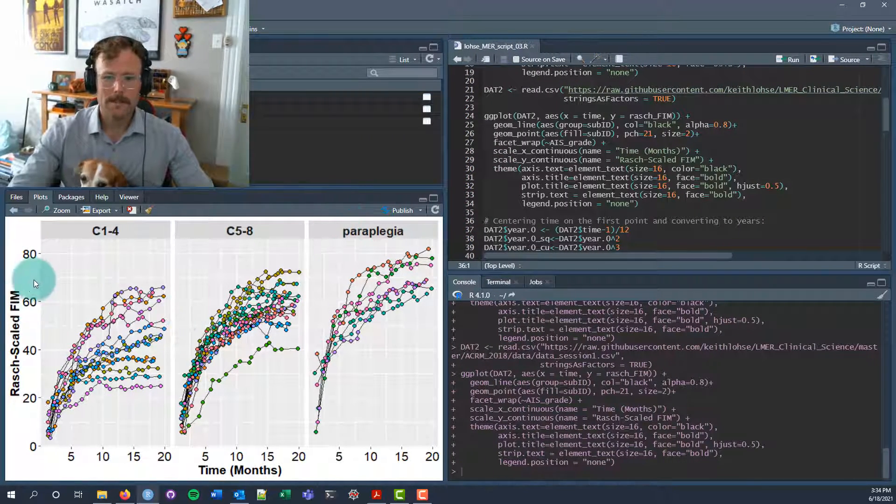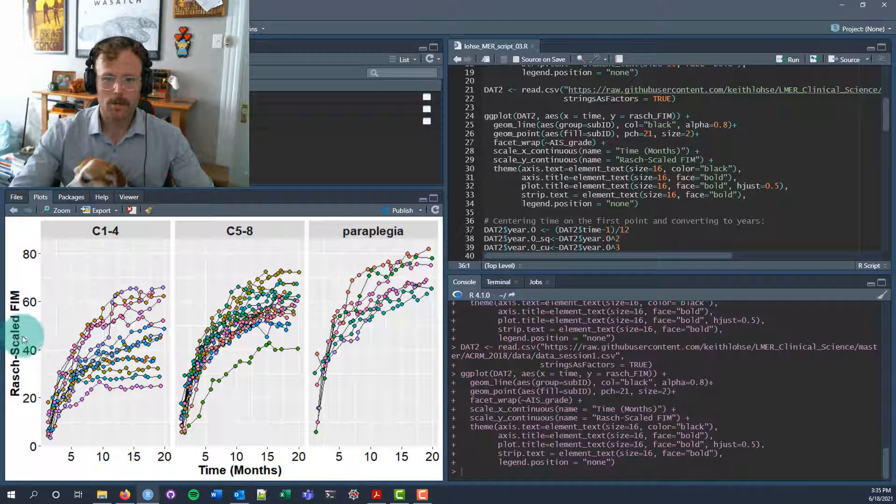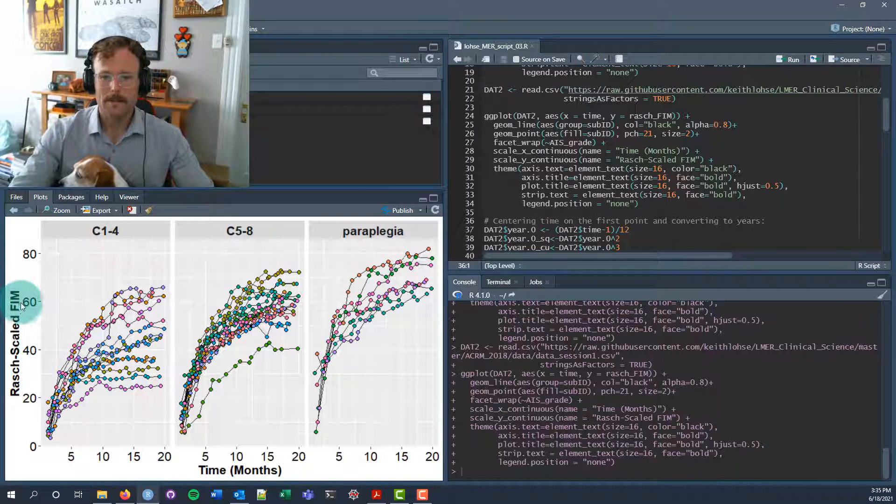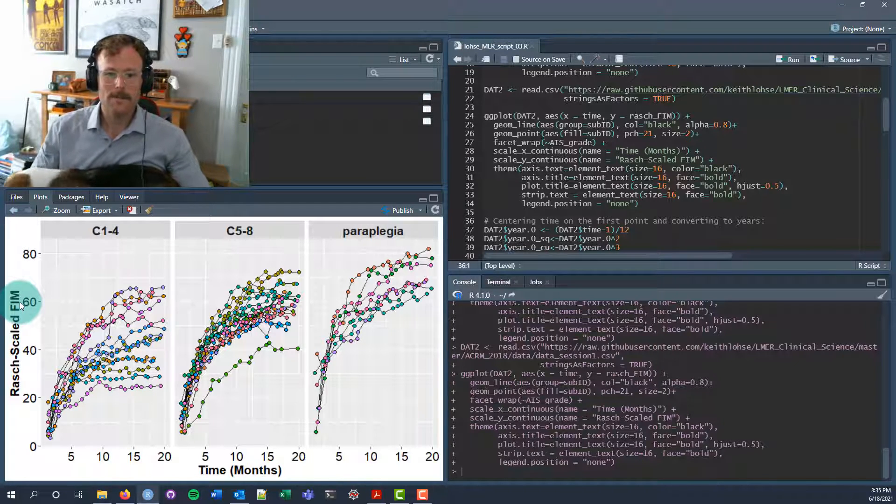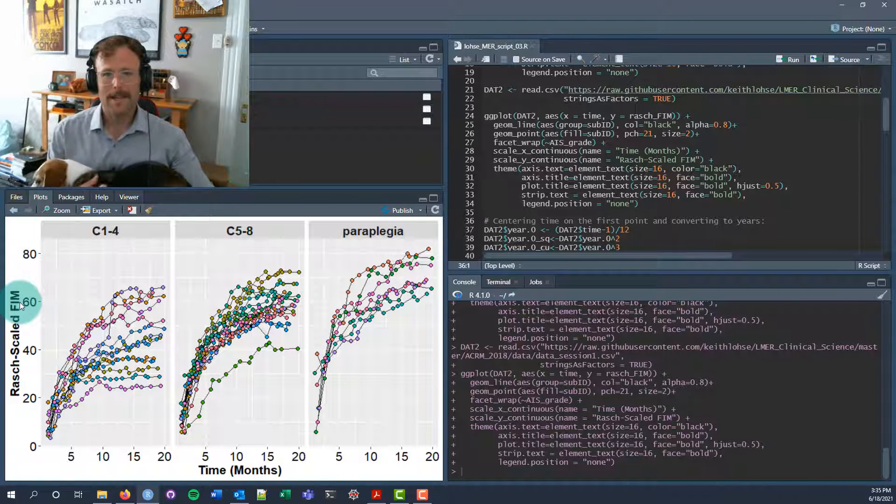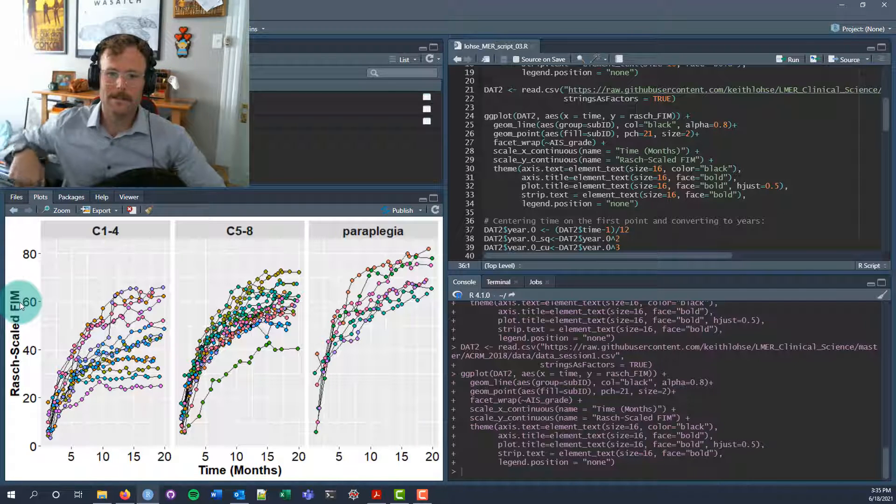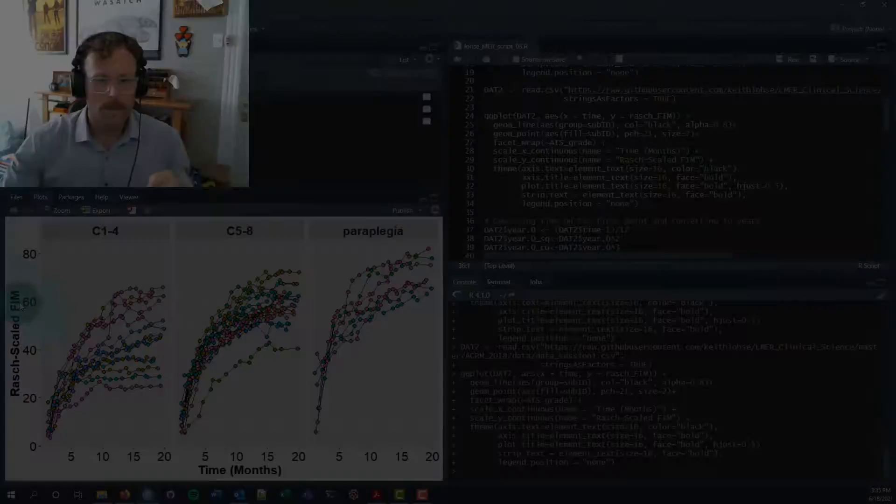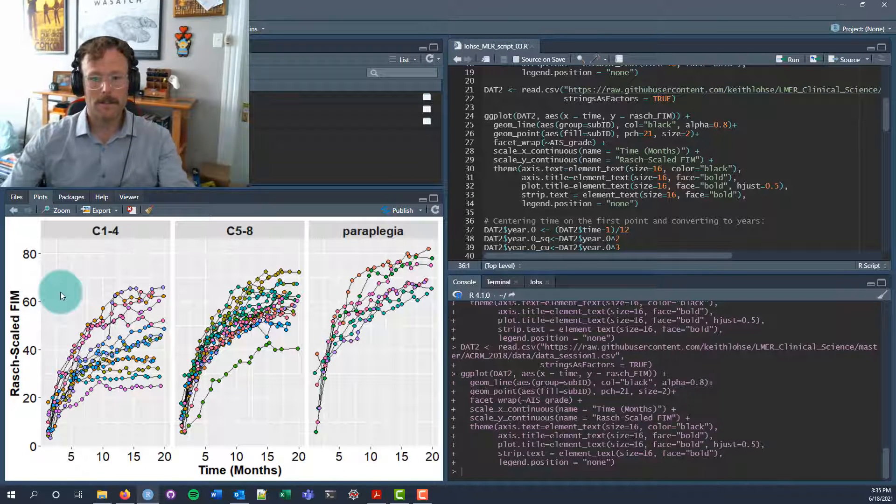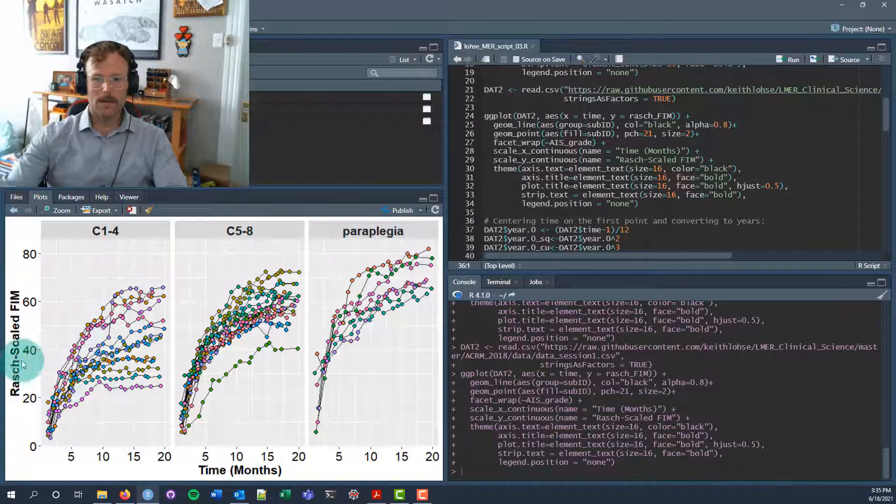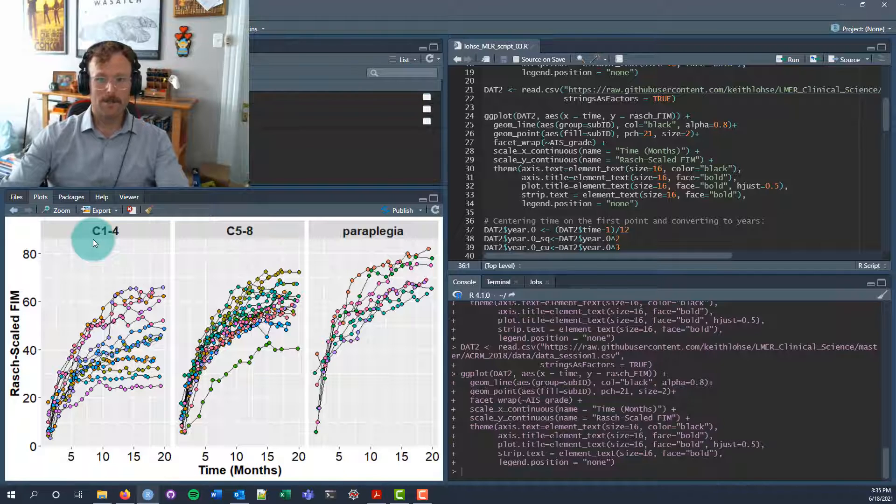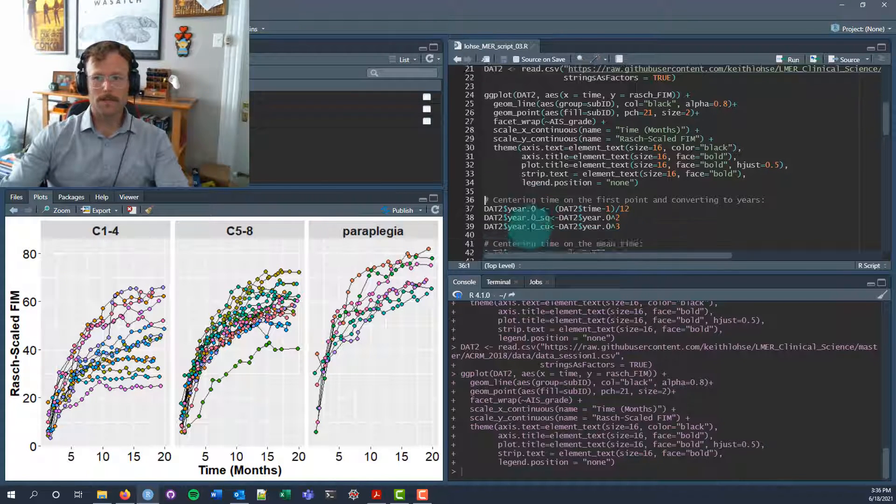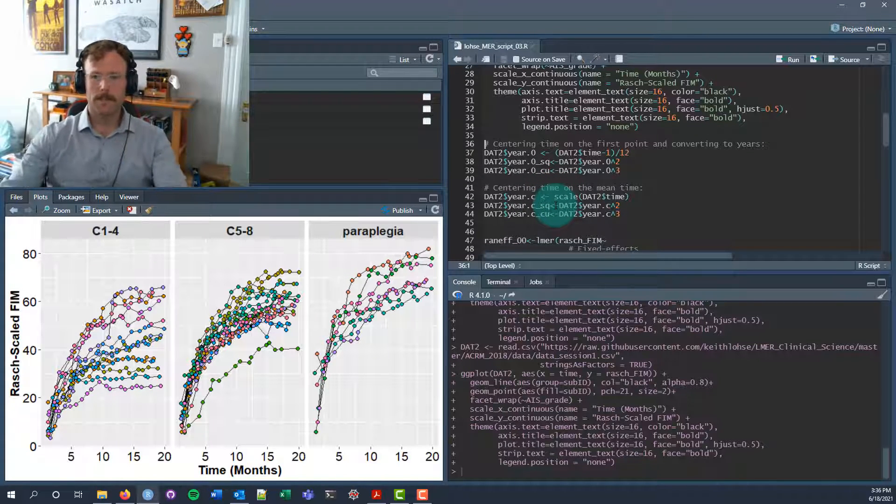For the example we're going to look at today, we're going to import this other data set from the web. In this study we were looking at Rasch-scaled versions of the functional independence measure. The functional independence measure is a tool that's used in a lot of clinical and rehabilitation studies that gives you a measure of a person's independence in activities of daily living. We've essentially rescaled this measurement tool to go from zero to 100, with 100 meaning greater levels of functional independence and zero meaning complete dependence or lack of independence.